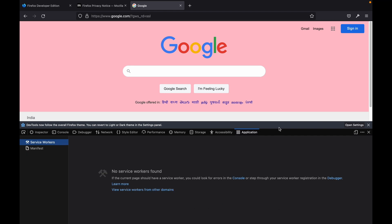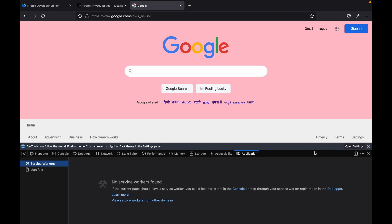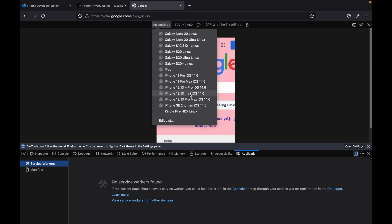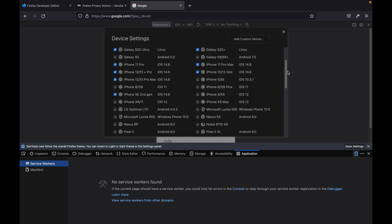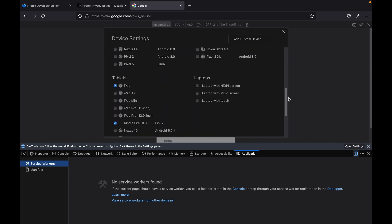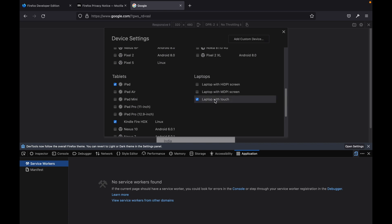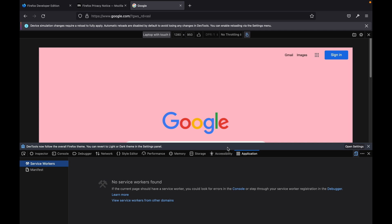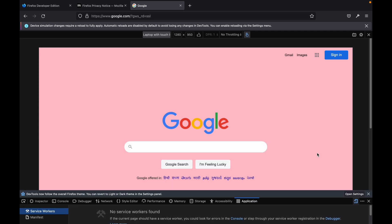Now let's discuss the responsive mode of this browser. You have to click on this little icon — it looks like a smartphone or a tablet. After clicking it will turn the website into responsive mode. Here you can see a lot of templates to display this website. If you want to edit the list, just click on 'Edit List.' Here you can add more templates to check whether this website is compatible or not. I am choosing 'Laptop with Touch' — just check it, then close. Now go back to responsive and choose Laptop with Touch and hit Enter. Here you can see this website displayed in that responsive laptop touch mode.